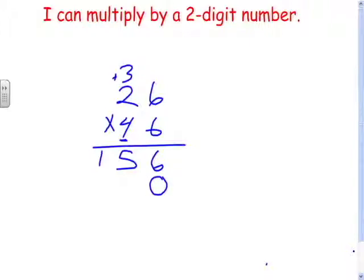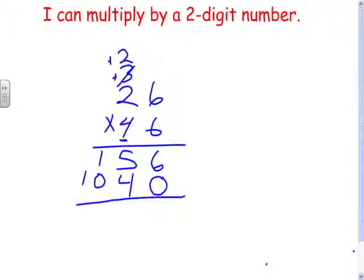And now we simply multiply the same as we've done in the past. Six times four is twenty-four. Two times four is eight, plus two is ten. So twenty-six times forty is one thousand forty.